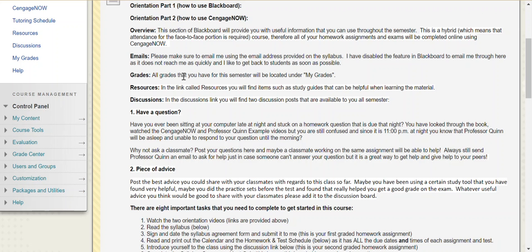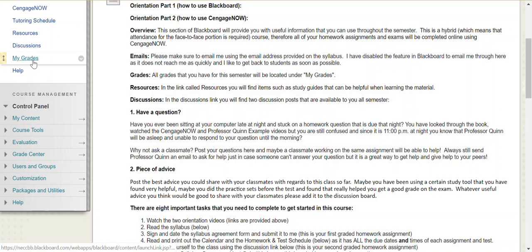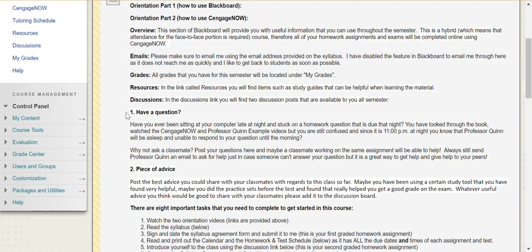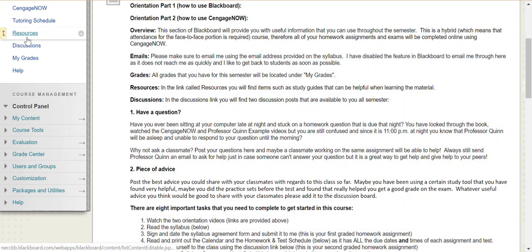All of your grades for this semester are going to be located under the My Grades tab on the left-hand side. That's where you're going to find all of your grades for every homework assignment and exam this semester. Under the Resources tab I have some useful tools you can use, things like the PowerPoint slides and some cheat sheets and study guides for each chapter.